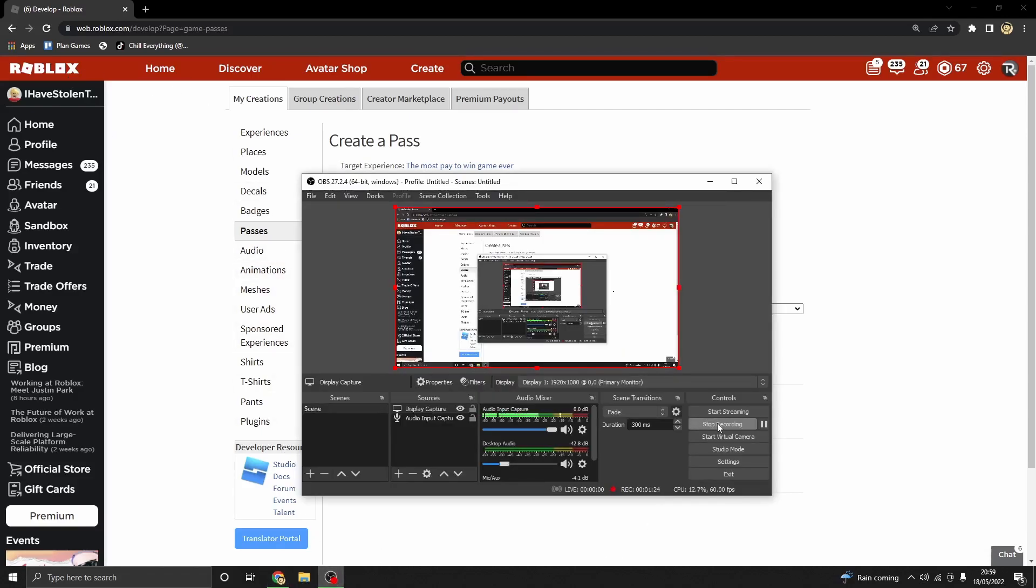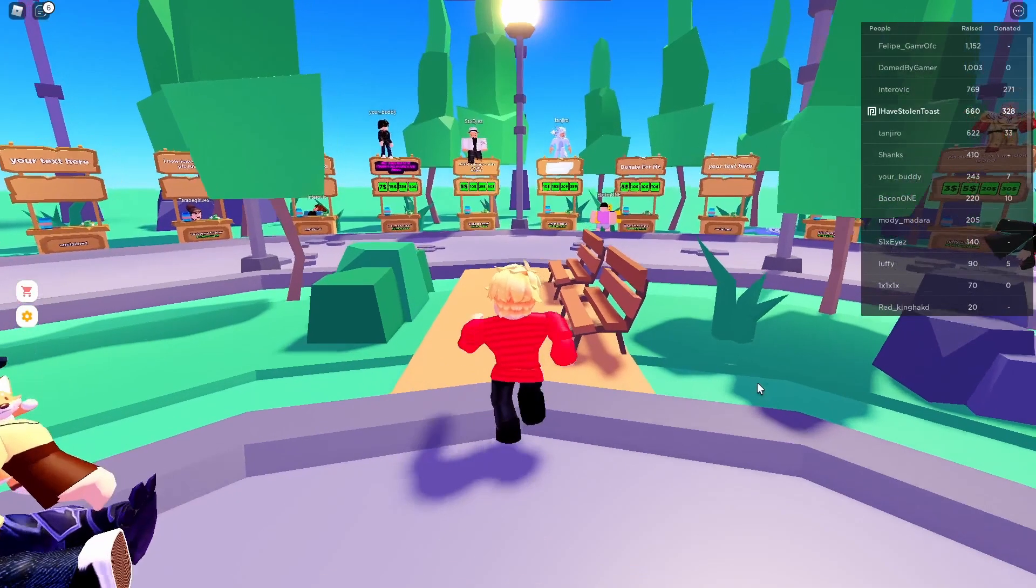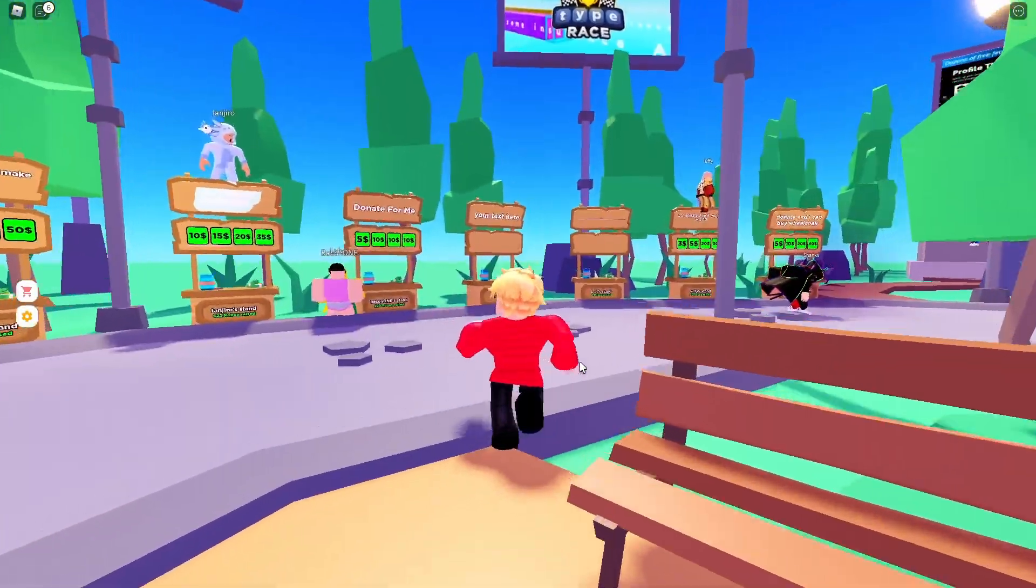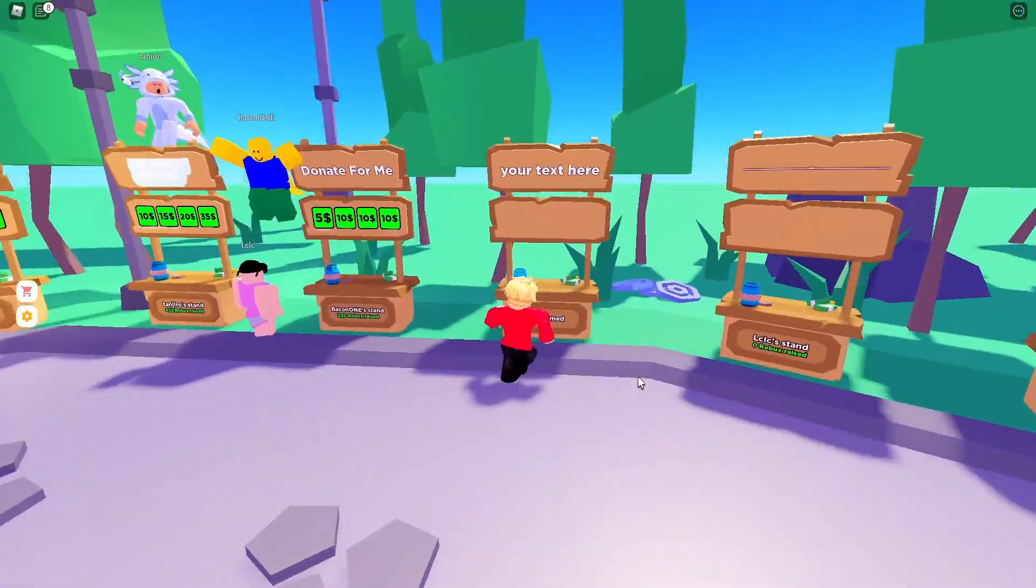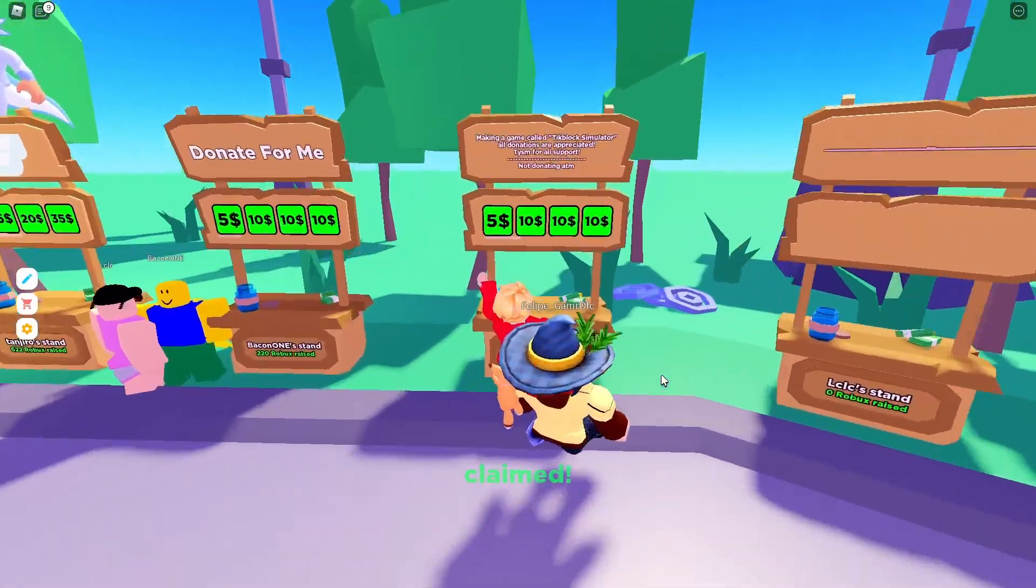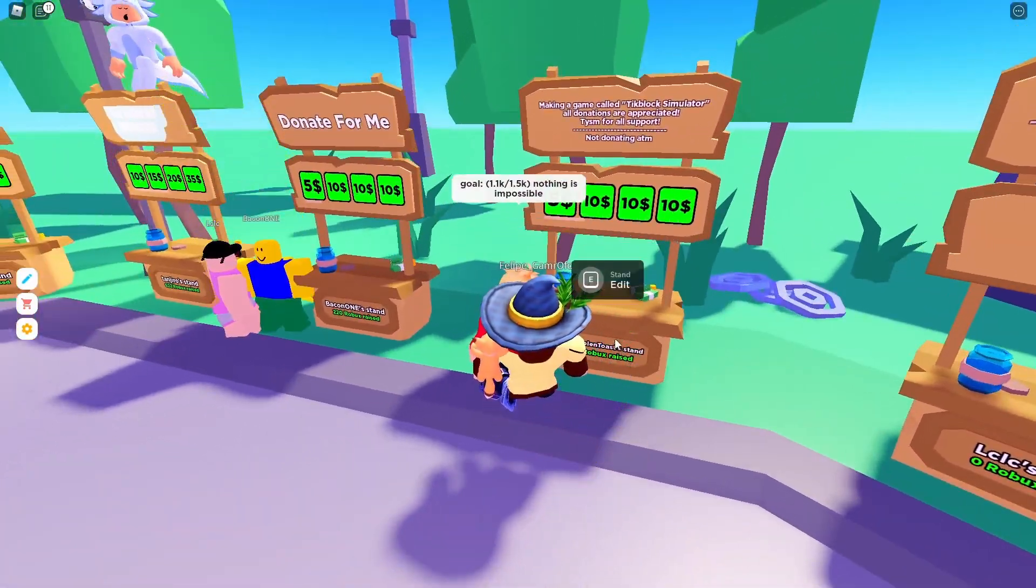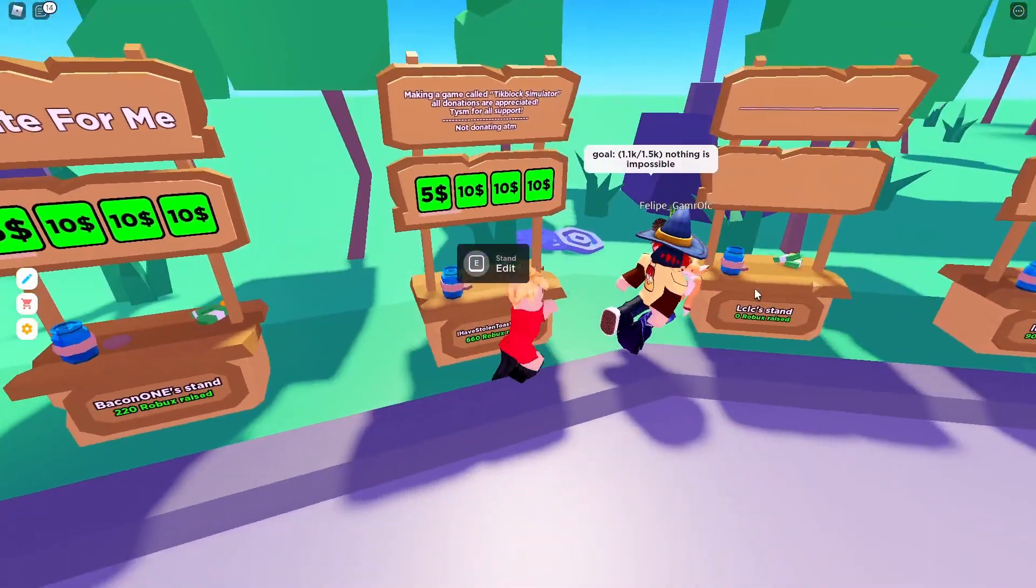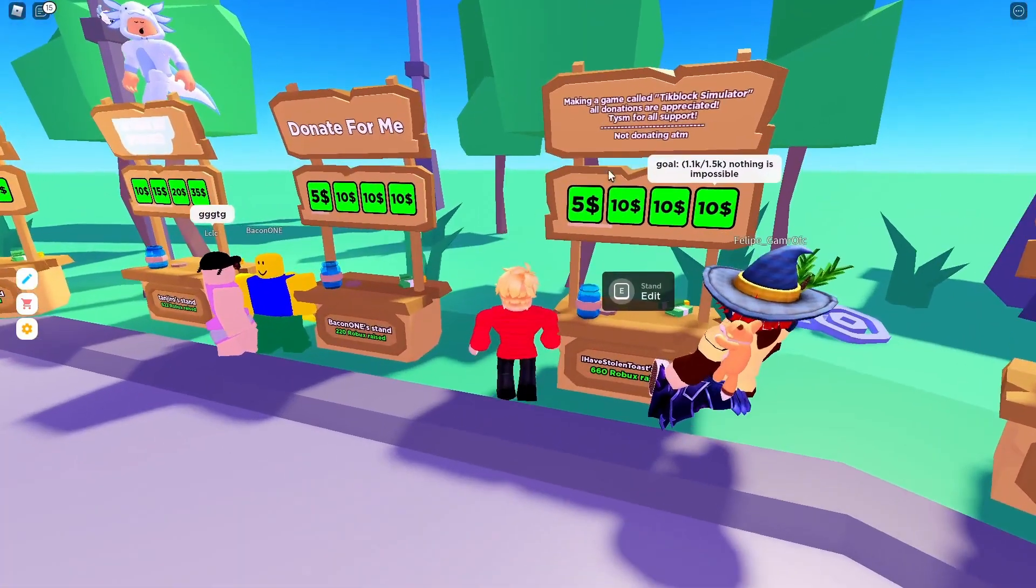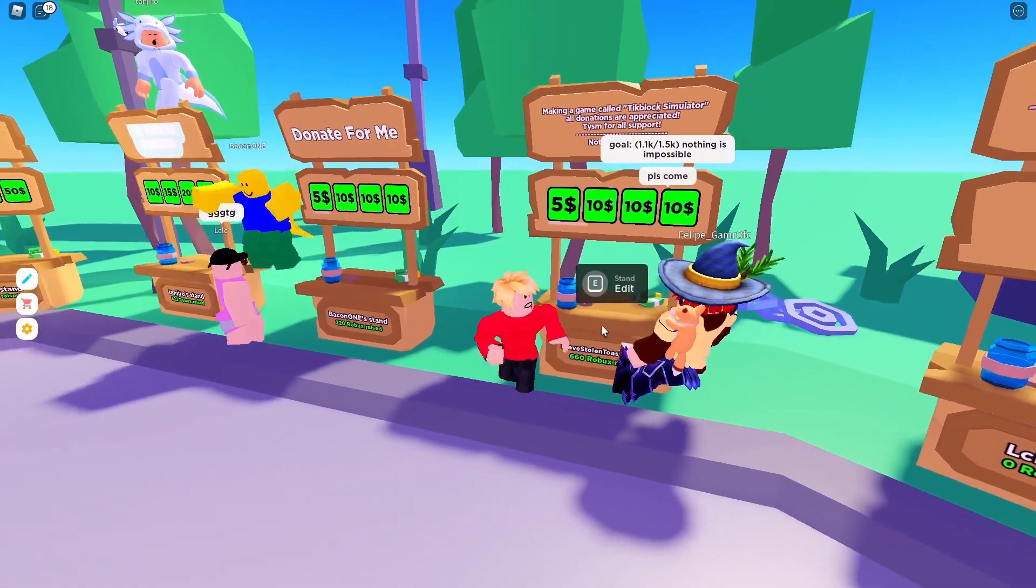Then it'll take you to the next step. All right, so once you load back in, obviously we're going to want to go get our stand, claim it... shut up, man, I literally said not donating.